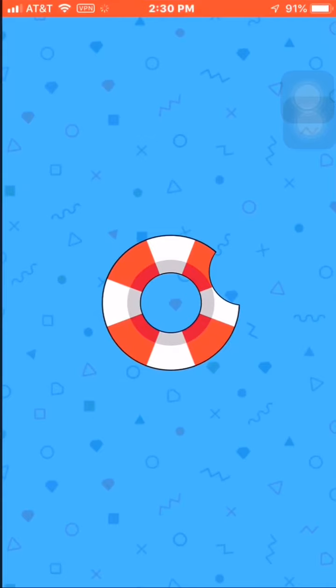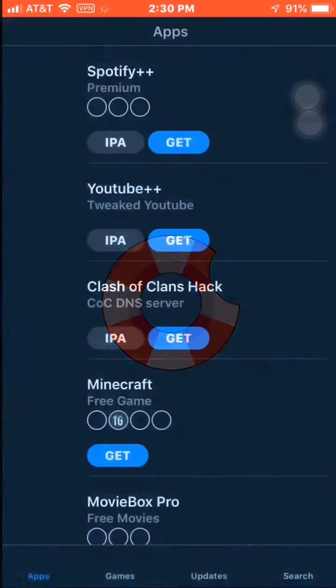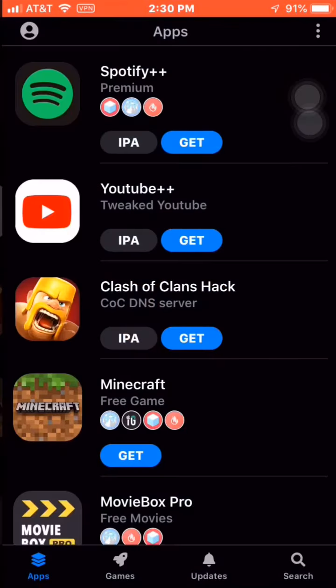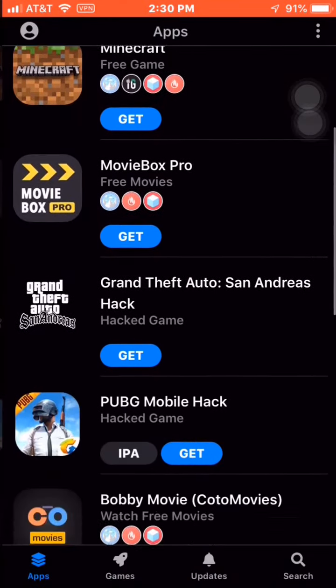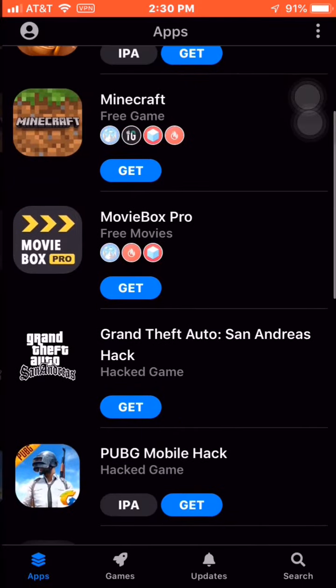It's a pretty good store. It's got all of them in here. I'll just try to do Movie Box Pro.